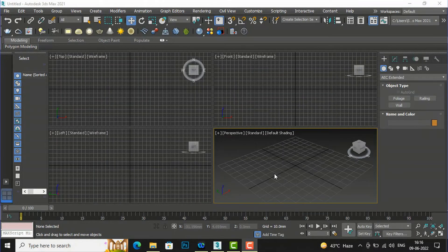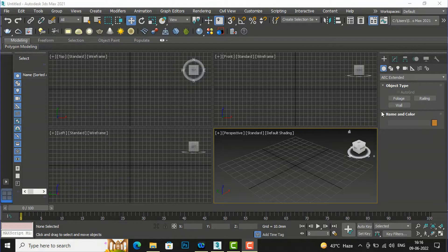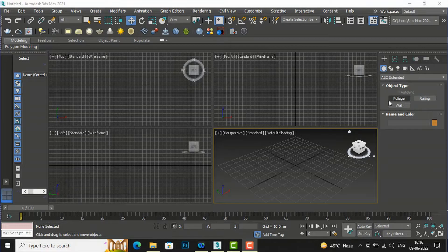Hello friends, welcome back to another video tutorial in 3ds Max for beginners. I am Architect Sonora from Gladys Studio. In this video tutorial I am going to discuss railing, that is AEC Extended Objects in 3ds Max. In the last video tutorial I discussed foliage, so you can refer to that tutorial.